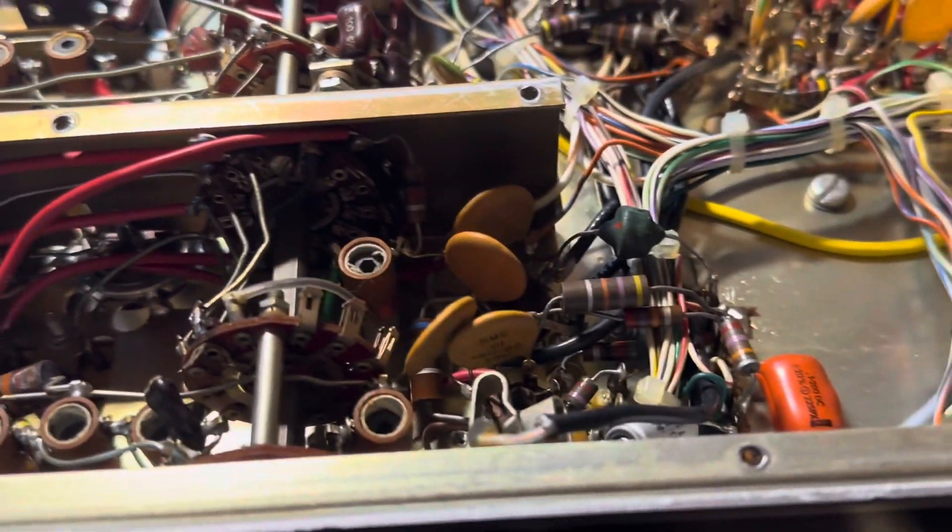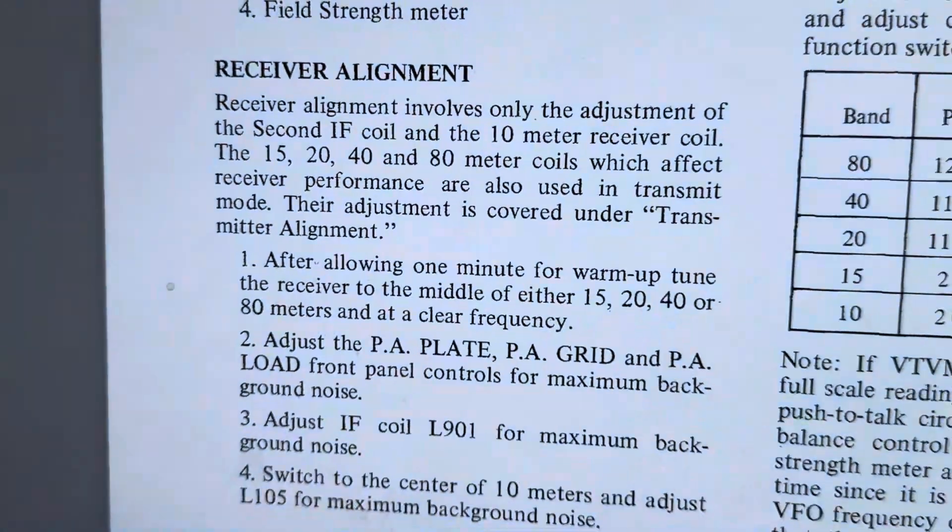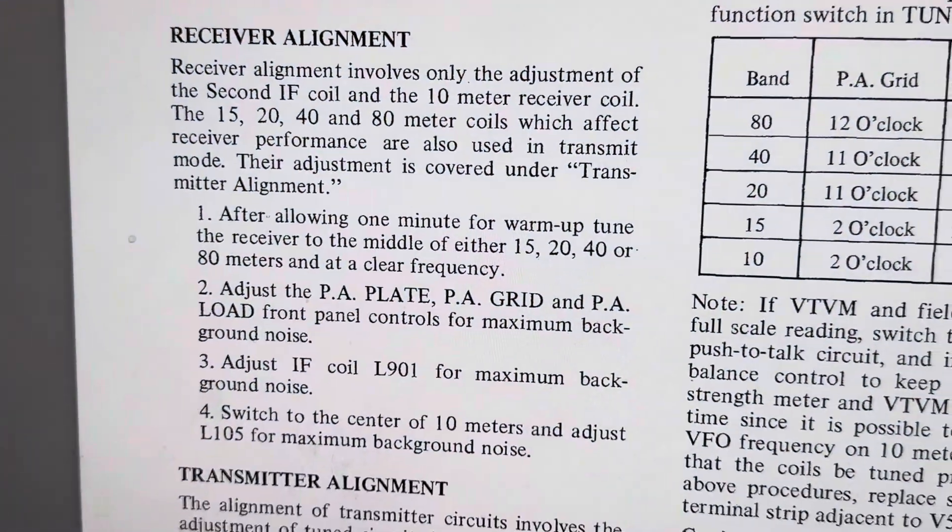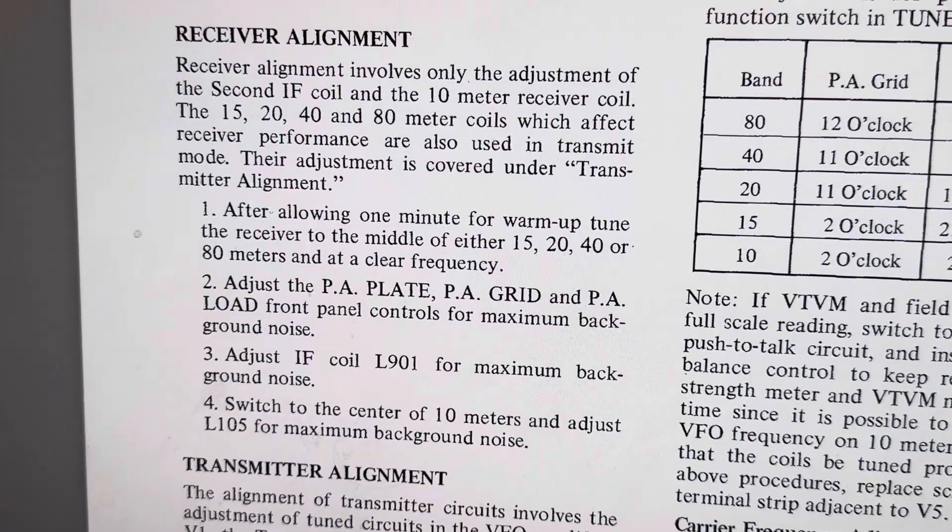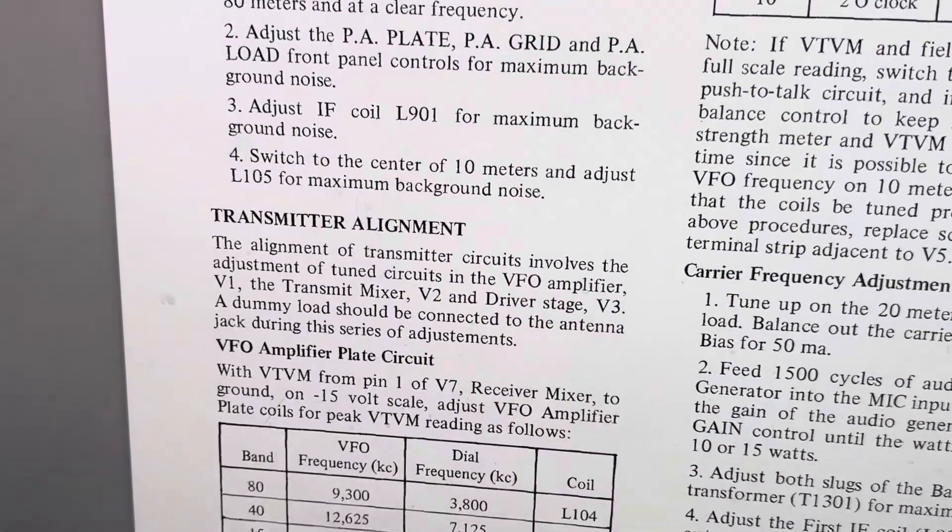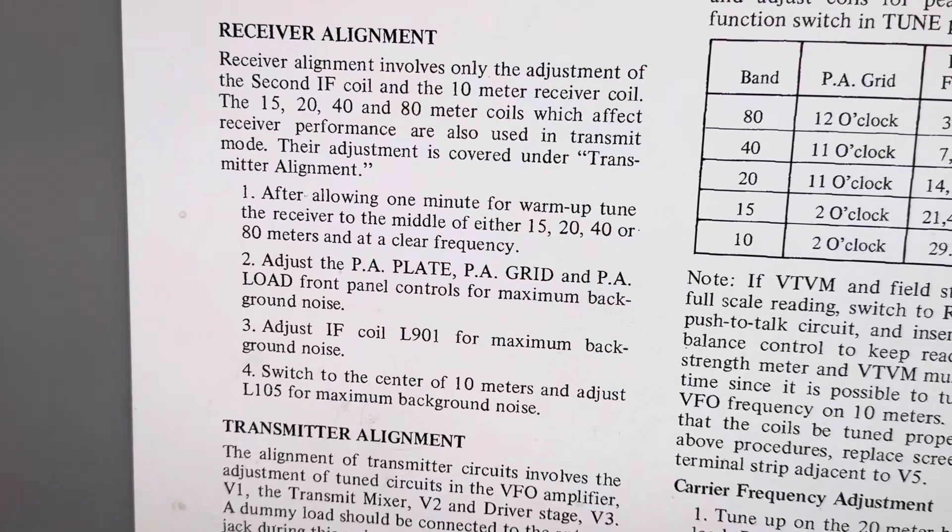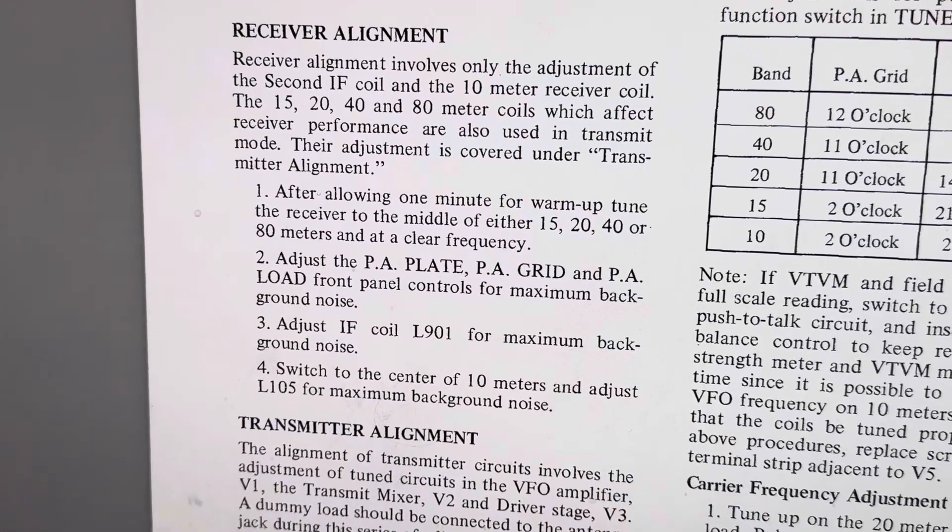That completes the first steps of the receiver alignment. Now we're going to do the transmitter alignment in the next video. Thanks for watching, have a great day.